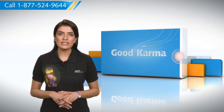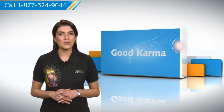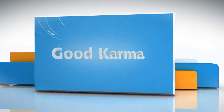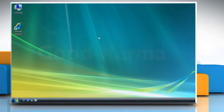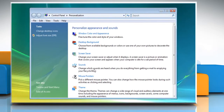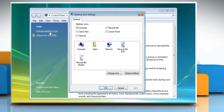Here's how you can restore the recycle bin on your computer. Right-click on Desktop and select Personalize. In the left pane, click Change Desktop Icons to open the Desktop Icons Settings box.